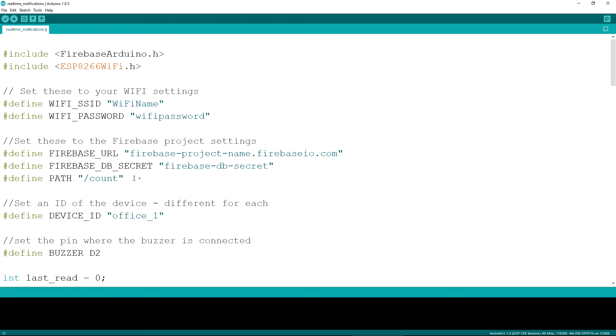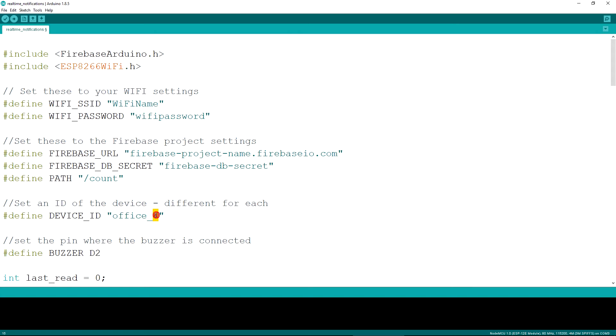The next definition is the path that we'll be checking for updates and the device ID. The device ID is needed, so in case we have multiple devices to notify about the same events, we need to know which device notified us for the event and keep a record of that.